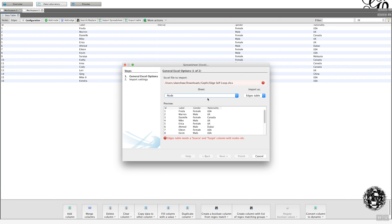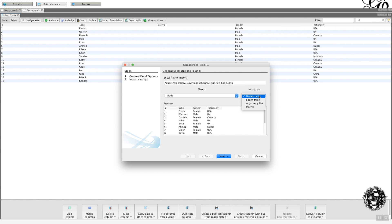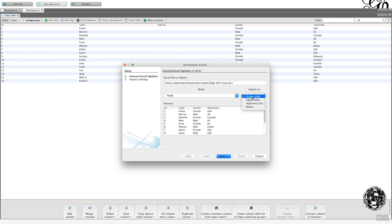So what we need, what has to happen now is that you have to be clear that what you're importing is a node. So we select Node. You'll notice on the list there's an adjacency list and a matrix. I'm not going to go through those at this moment in time. We're just going to focus on nodes and edges.